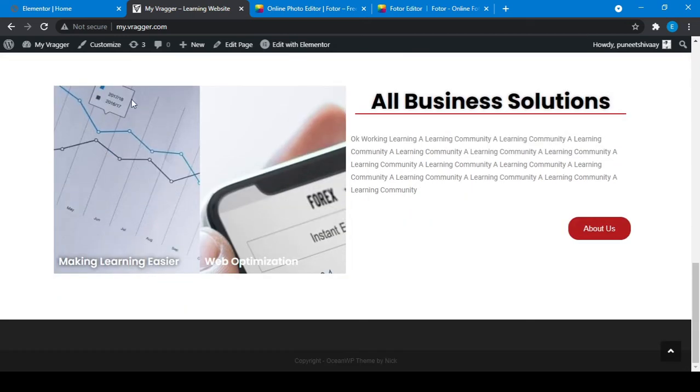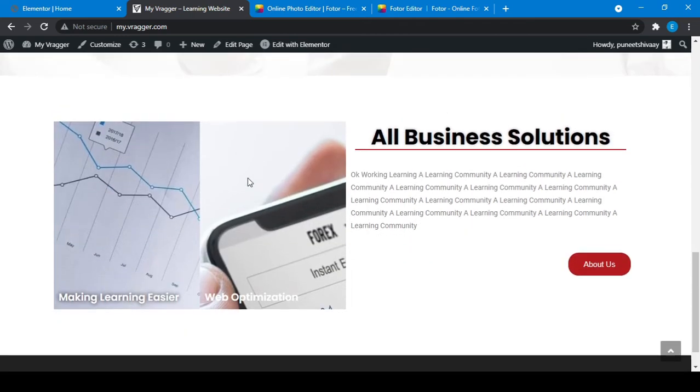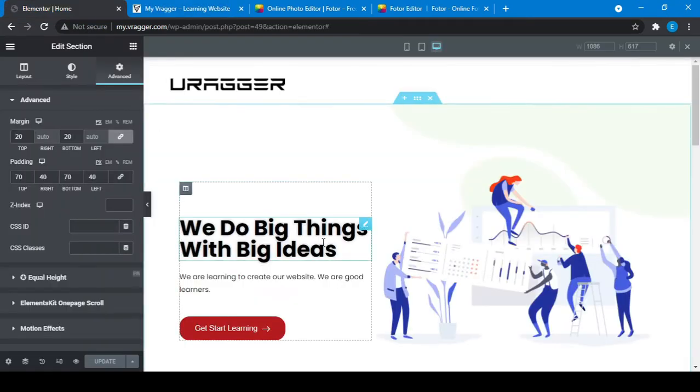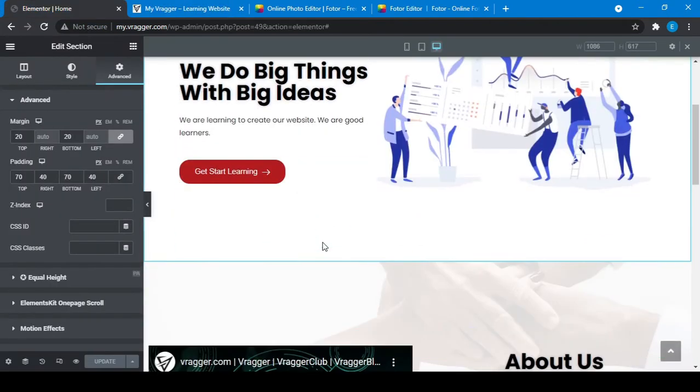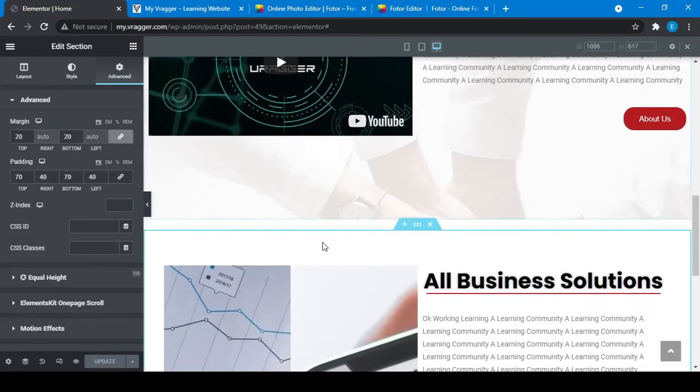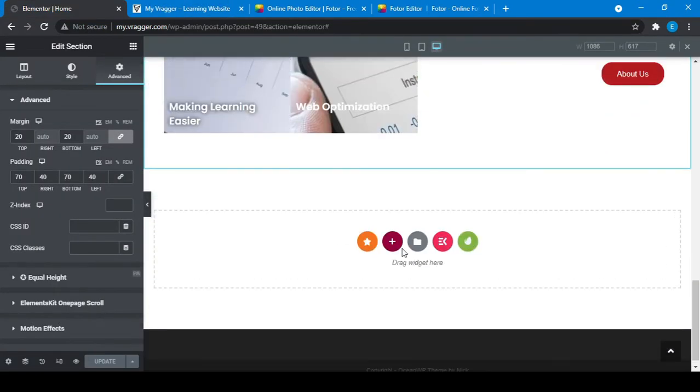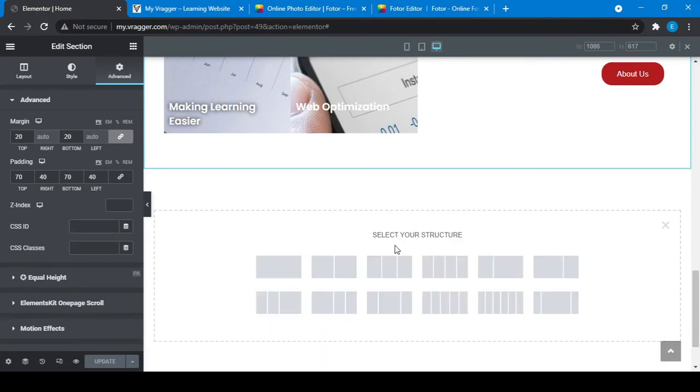Now what we are going to do is create our service section. For that I will go there and add another section with three columns.